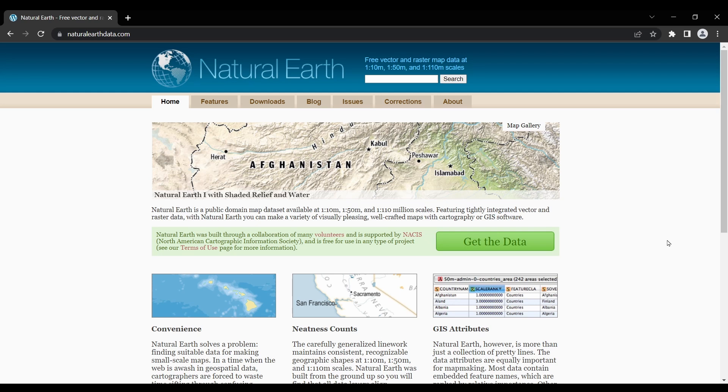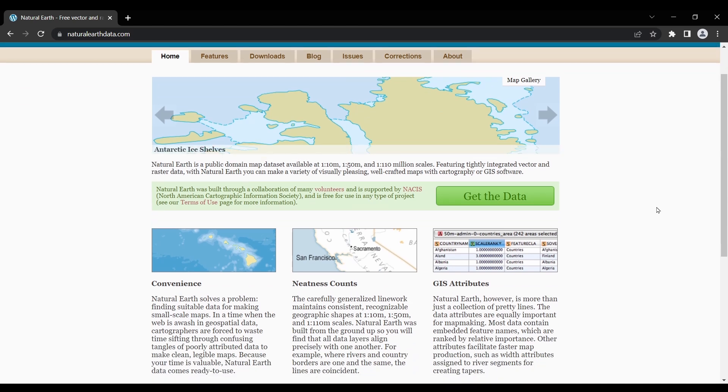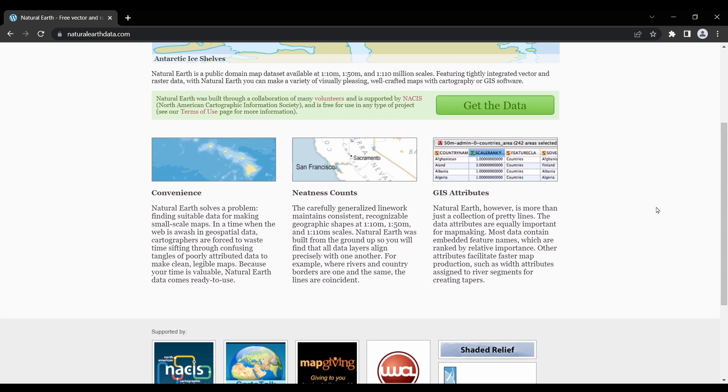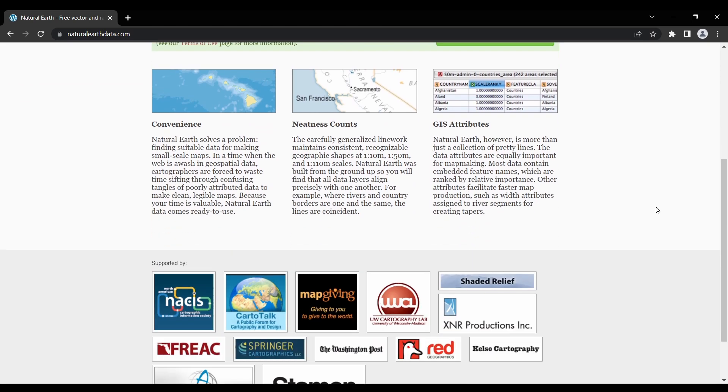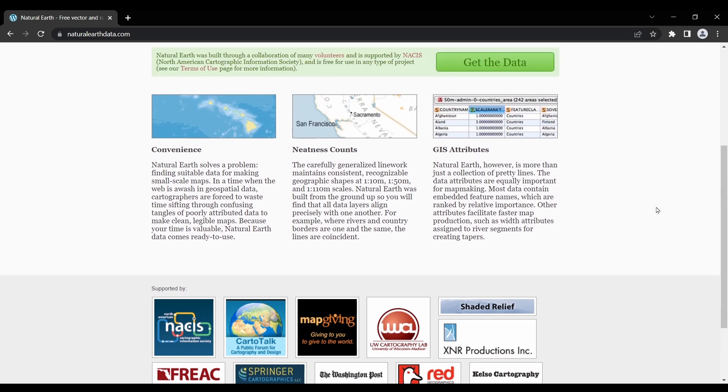In today's video, we're going to dive into the world of natural earth data. If you're interested in geography, mapping, or simply exploring GIS data, then this video is for you. So let's get started.